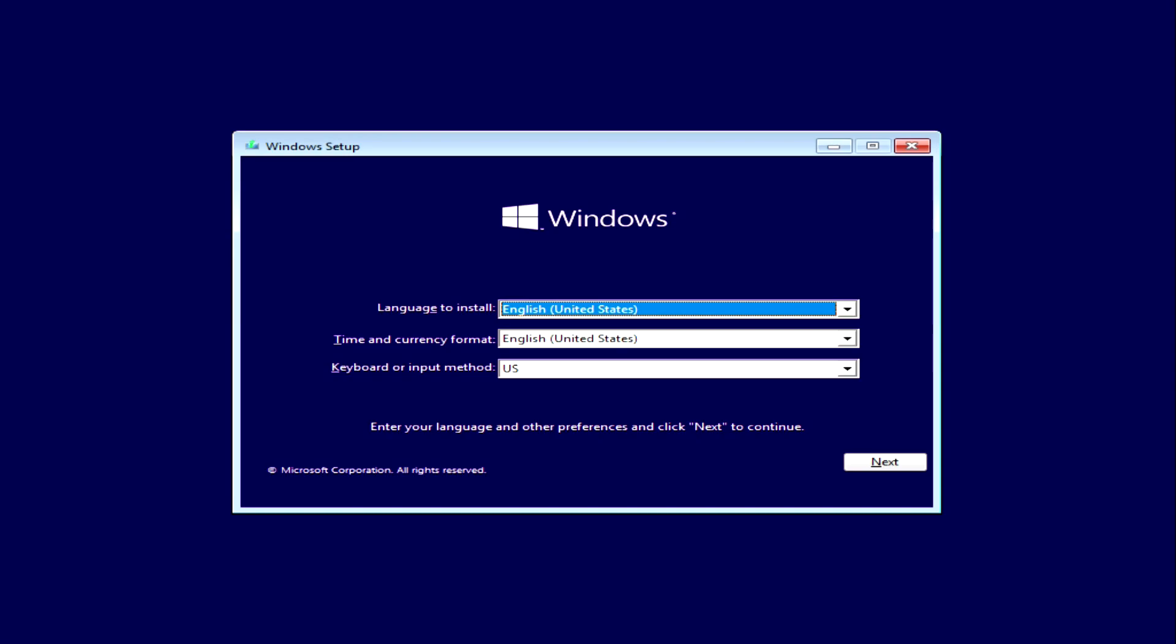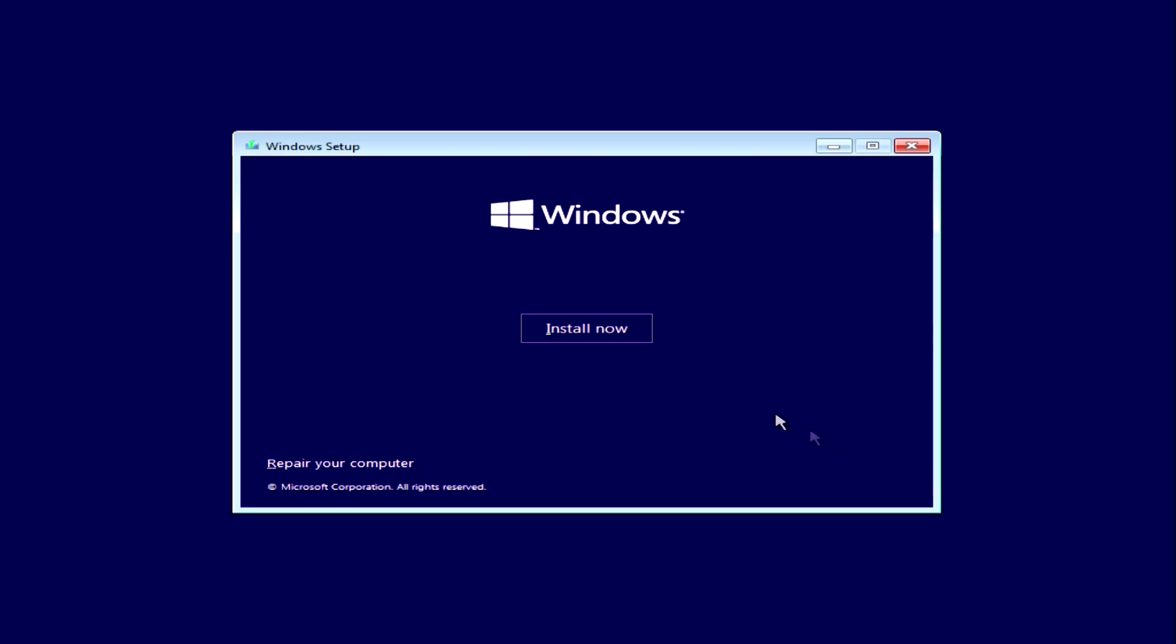The installation menu opens. I'm not changing anything here. Next, Install Now.